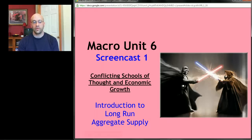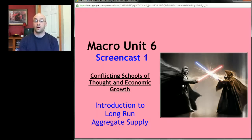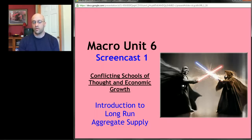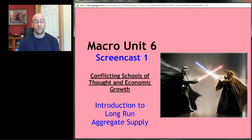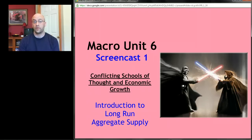Welcome back. We're in macro unit six, approaching the beginning of the end of the semester. In this unit we're going to learn about something called long-run aggregate supply. The first screencast is actually the most important one because it's going to form the foundation for everything that comes afterwards. The unit is entitled 'Conflicting Schools of Thought and Economic Growth.'